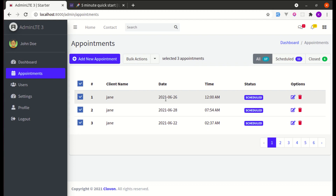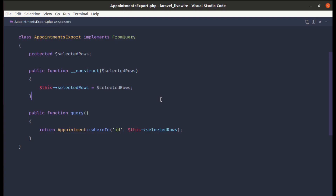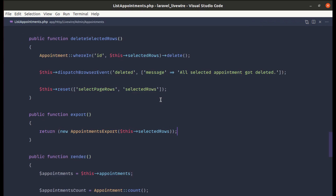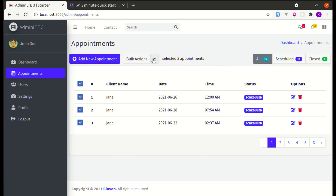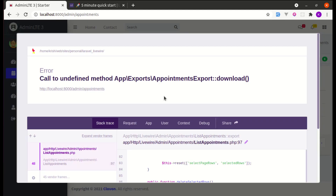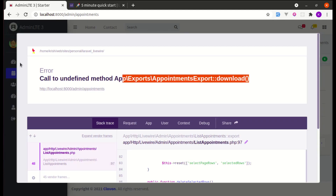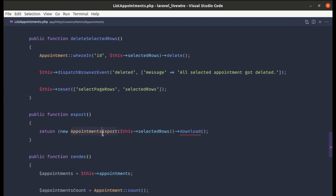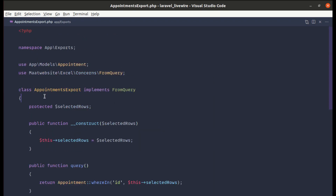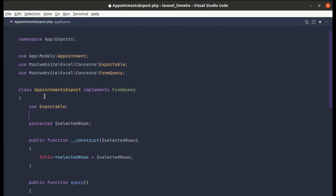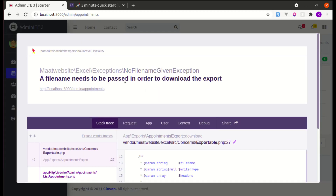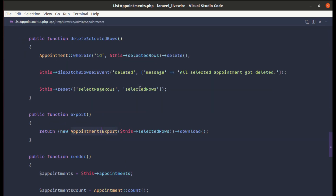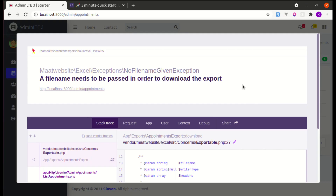After saving and testing the export, we don't see output because we need to call the download method from list-appointments. Adding that, we get a new error: 'called undefined method'. To fix this, we need to use the Exportable trait in AppointmentsExport. We also need to pass the filename 'appointments.xlsx' to the download call.